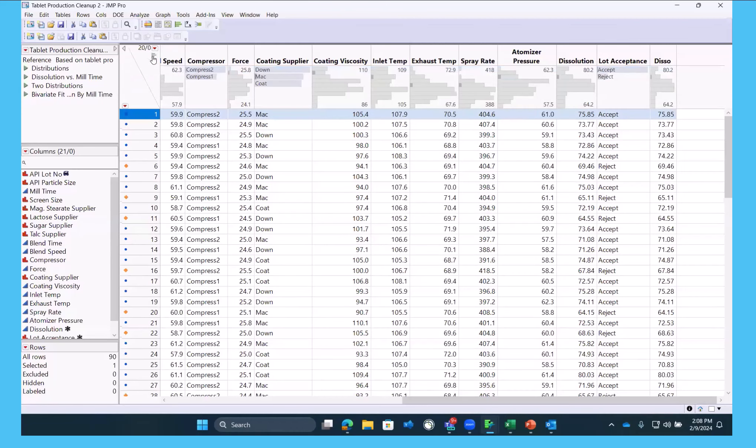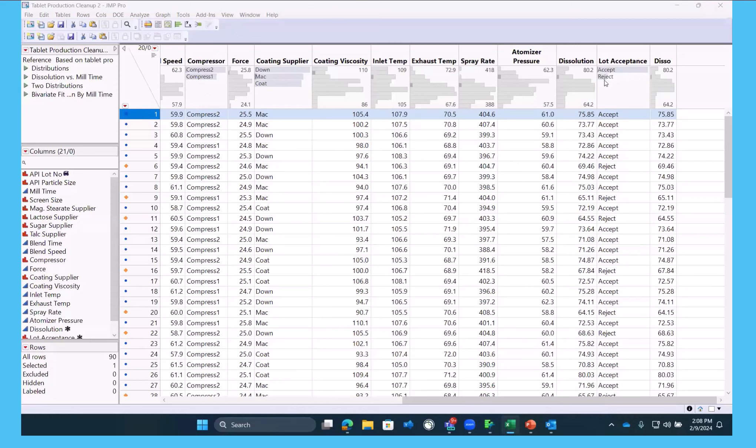It's really helpful to have the column header graphs. This is a great feature that's coming in the last several versions of JMP.